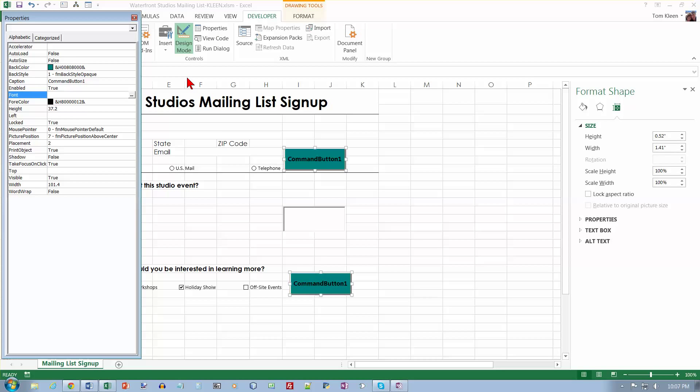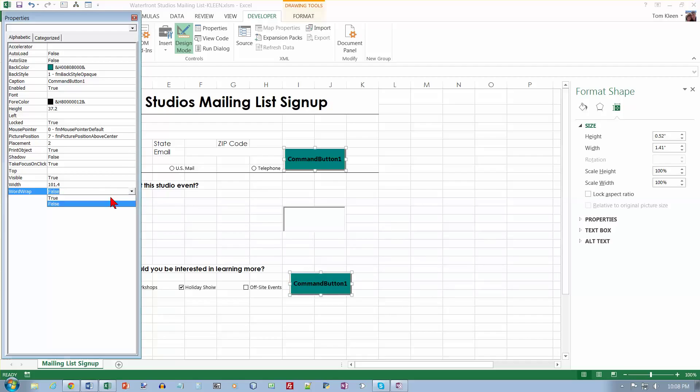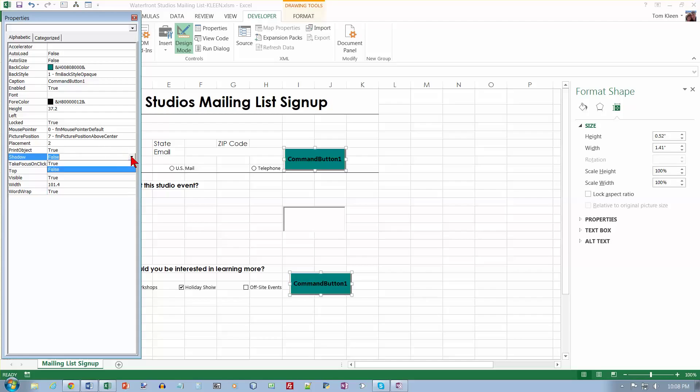And set the word wrap and shadow properties to true. So word wrap is true. So if something's too long it'll wrap around another line. And where's our shadow property here? Let's click on that and set that equal to true.